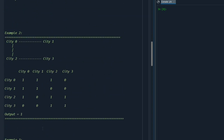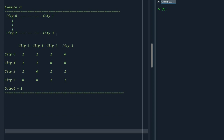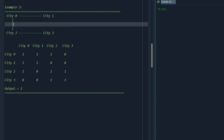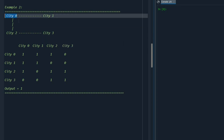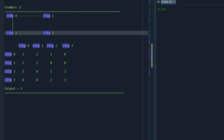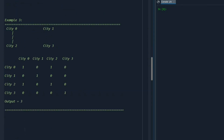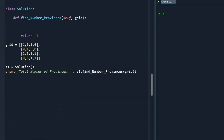Let's look at another example where all cities are connected to each other — that is only one province. If we visit city 0 and run BFS or DFS, we visit city 1, city 2, and city 3, adding all to the seen set. Cities 1, 2, and 3 are then skipped in the loop, giving an output of 1. For a connection pattern that produces three separate clusters, the output would be 3 provinces.